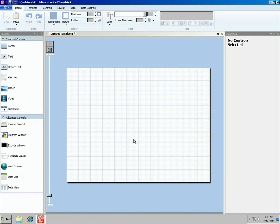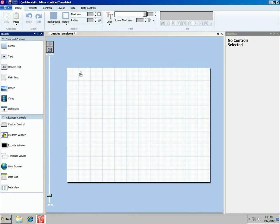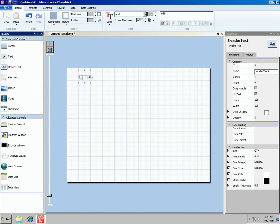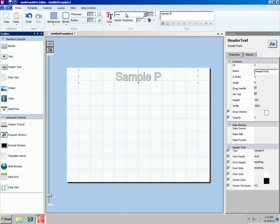That creates a brand new template that is 12 columns across by 11 rows tall. If we previewed this right now in QuickTouch Pro, we wouldn't see anything — just our desktop — because we have a blank transparent template. So let's add some information. We're making a poker clock, so let's start with a header at the top with the name of our tournament. I'm going to stretch the text all the way across the top and call it Sample Poker Tournament.